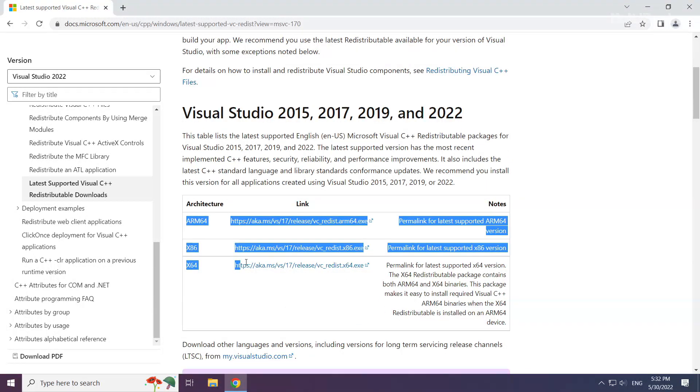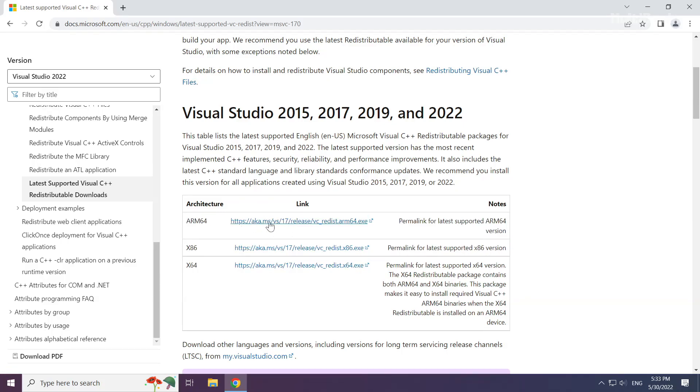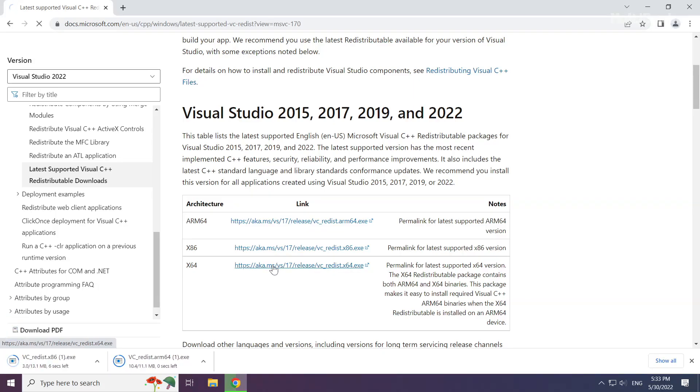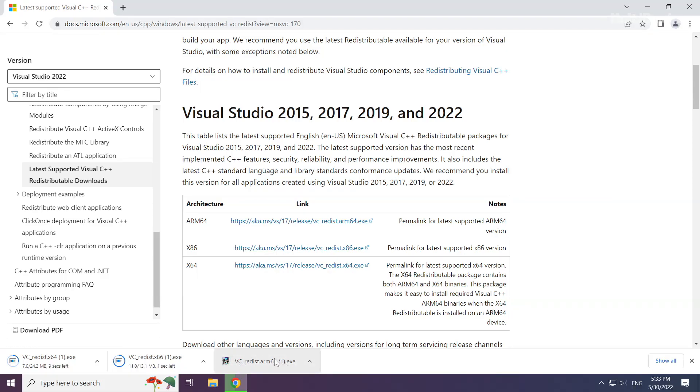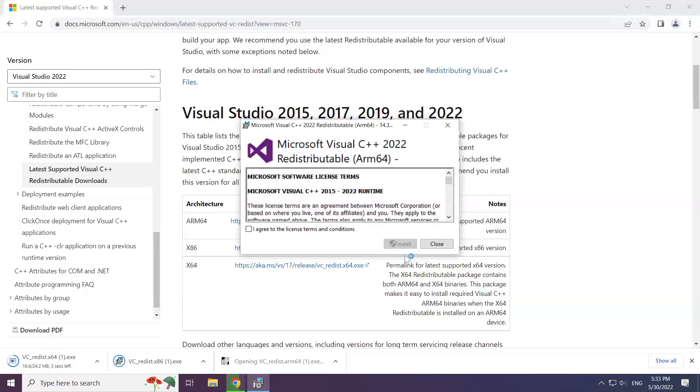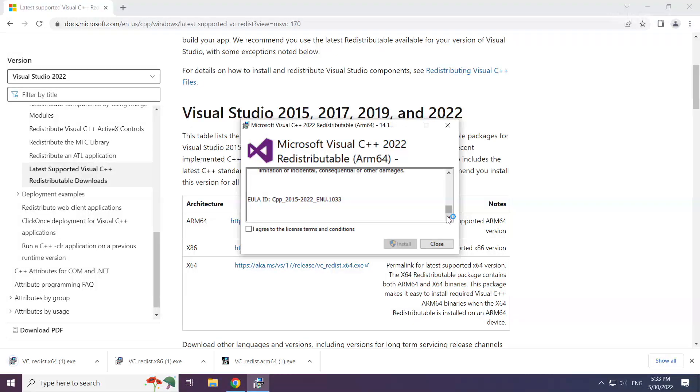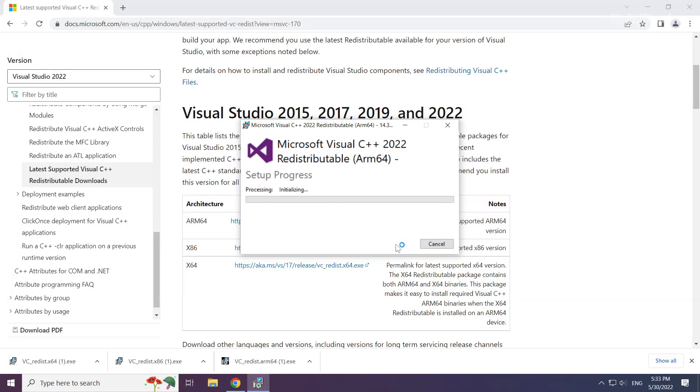Download 3 files. Install the downloaded file. Click I agree to the license terms and conditions and click install.